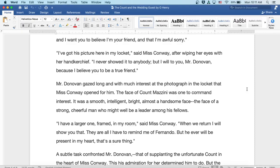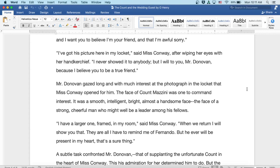Mr. Donovan gazed long and with much interest at the photograph in the locket that Miss Conway opened for him. The face of Count Mazzini was one to command interest. It was a smooth, intelligent, bright, and almost handsome face, the face of a strong, cheerful man who might well be a leader among his fellows.